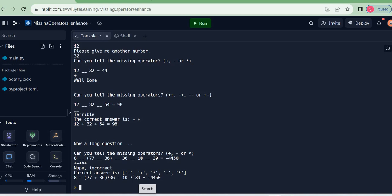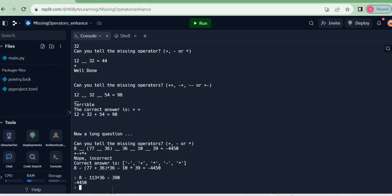In fact, the right answer is minus, plus, multiply, minus, minus. Now, this is very interesting because notice what has happened here. I'm doing 8 minus, because of the bracket, I compute this first: 77 plus 36, that is 113 times 36, and minus 390. So that priority must remain, and that is indeed minus 4450.